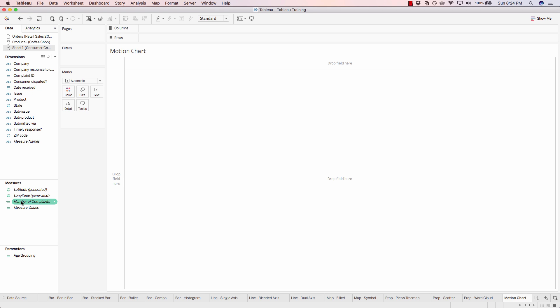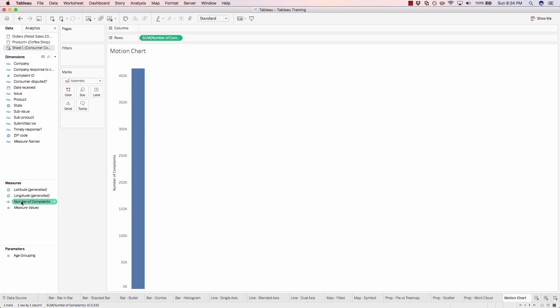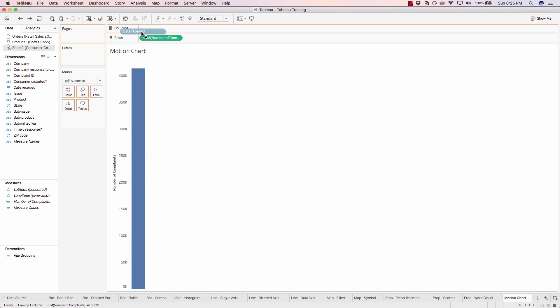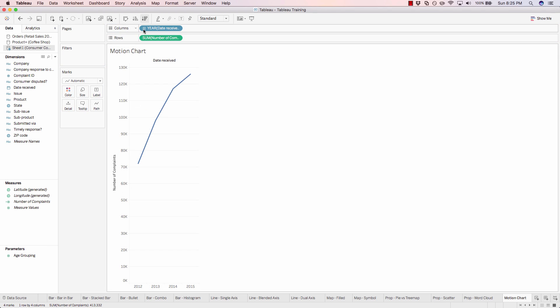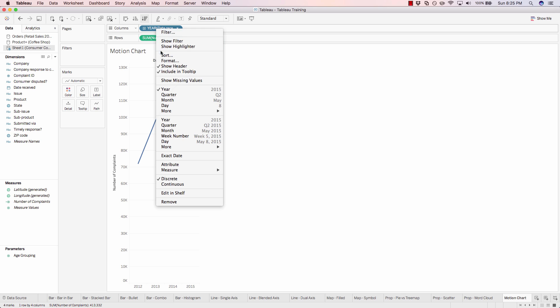Let's add number of complaints onto our chart by double-clicking. Now let's visualize the distribution using a date dimension. So let's pull date received on over to our columns shelf. And we'll change this to be a monthly view instead of a yearly view, and we'll use the continuous month, which contains both the month and year.